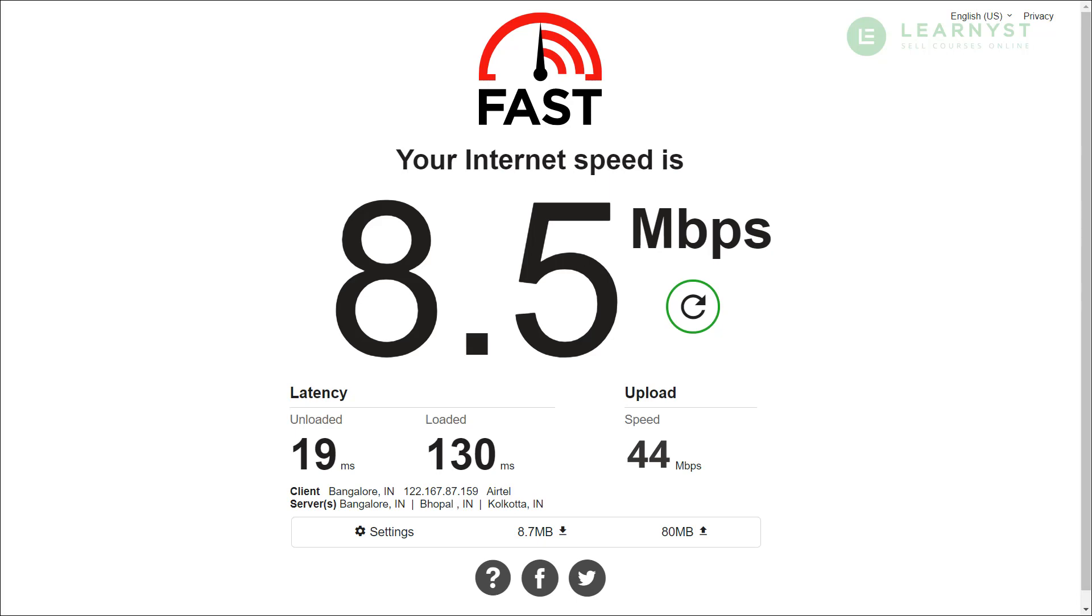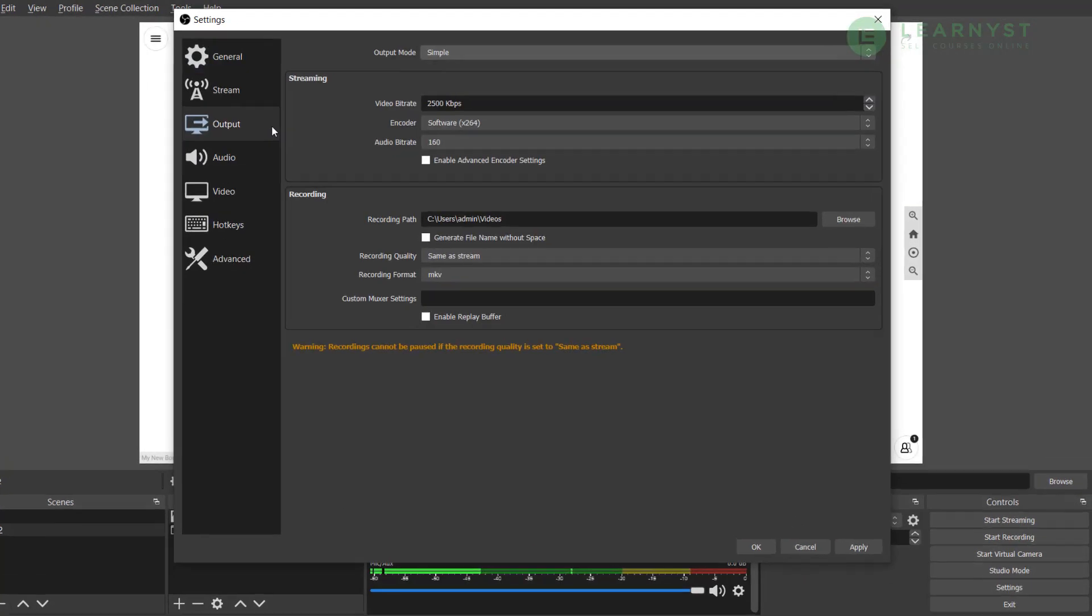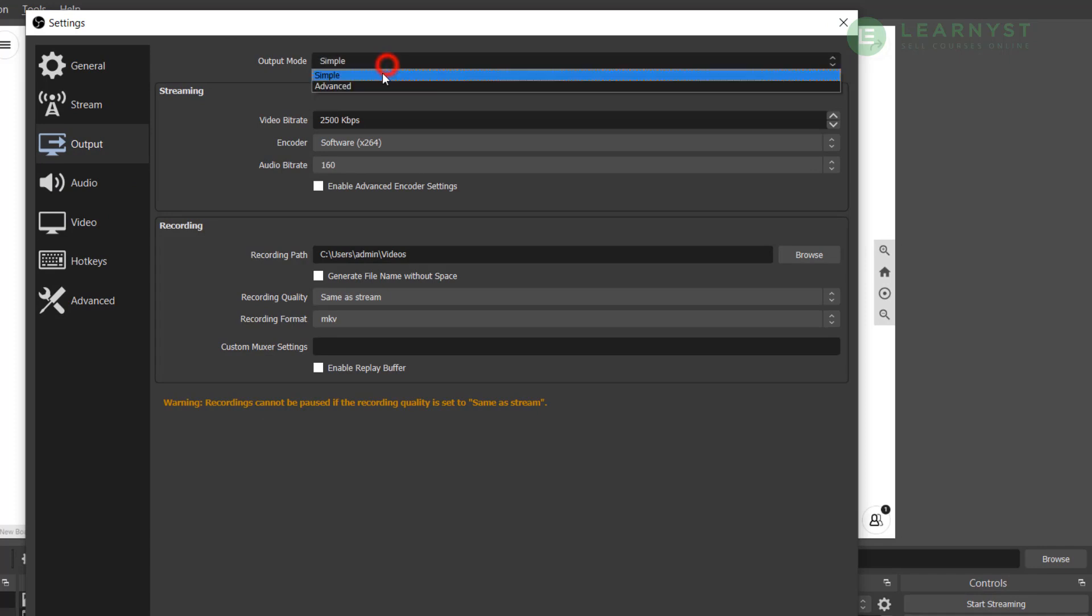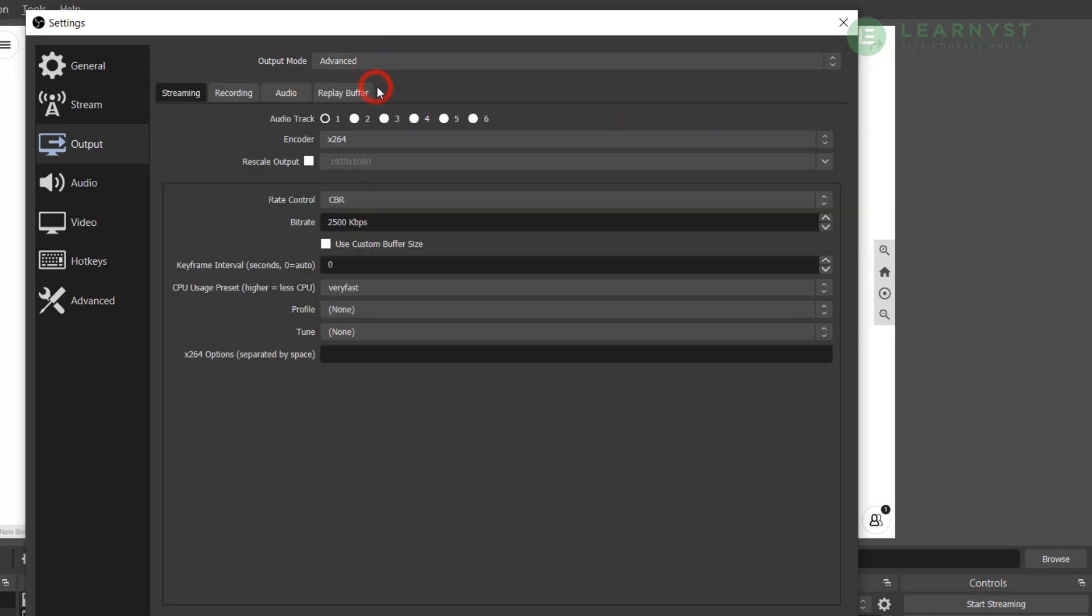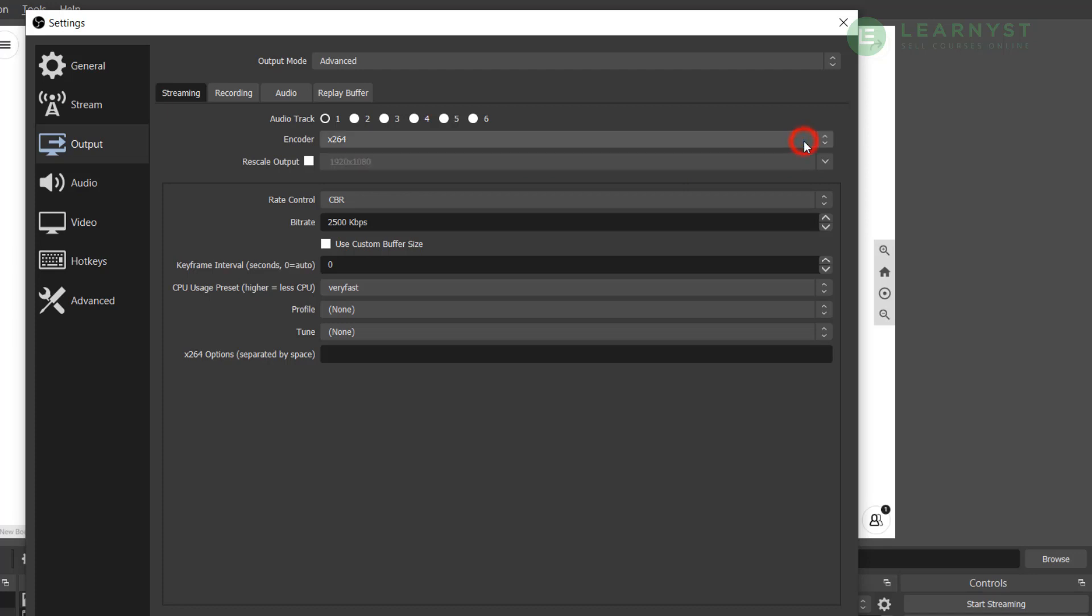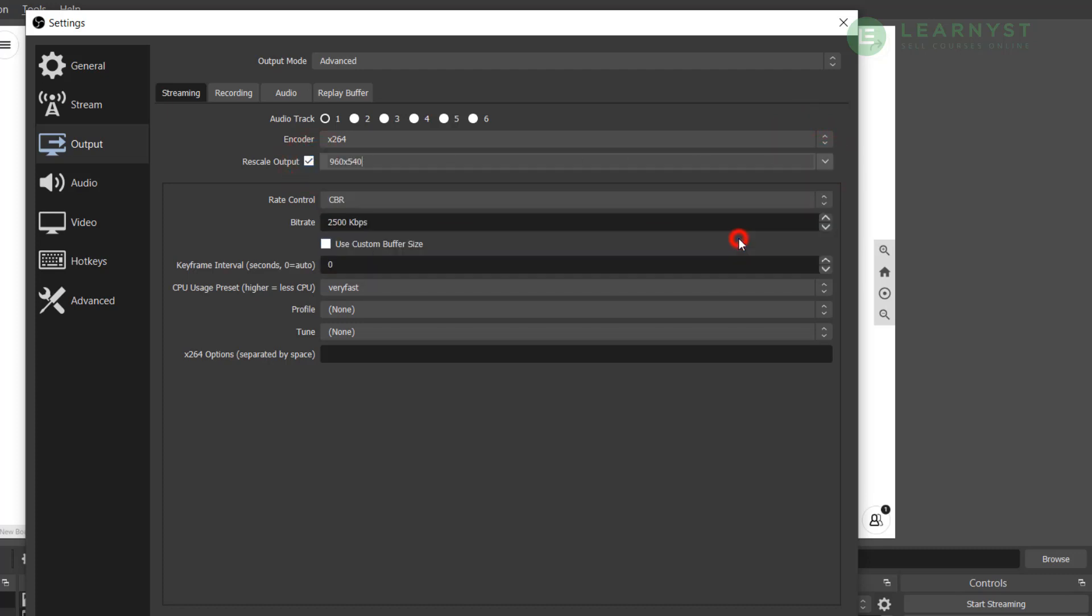Let me show you how to do that. First, click on settings in OBS and go to the output. Choose the output mode to advanced. Next, click on the streaming tab and select the encoder. Depending on which OS you're using, your encoder will vary. If you have a hardware encoder, choose that, else choose the default encoder, which in this case is x264. Now click the checkbox rescale output and select the 960 by 540 resolution.